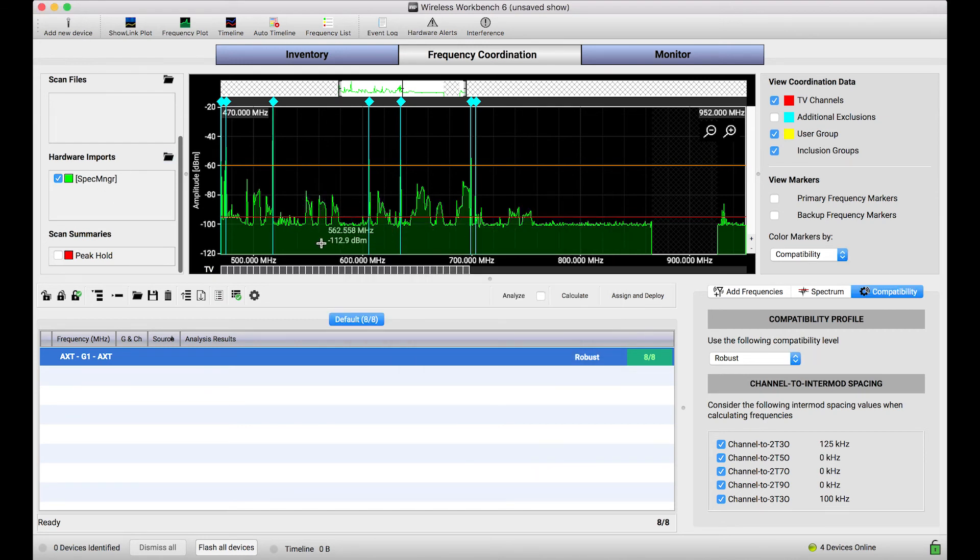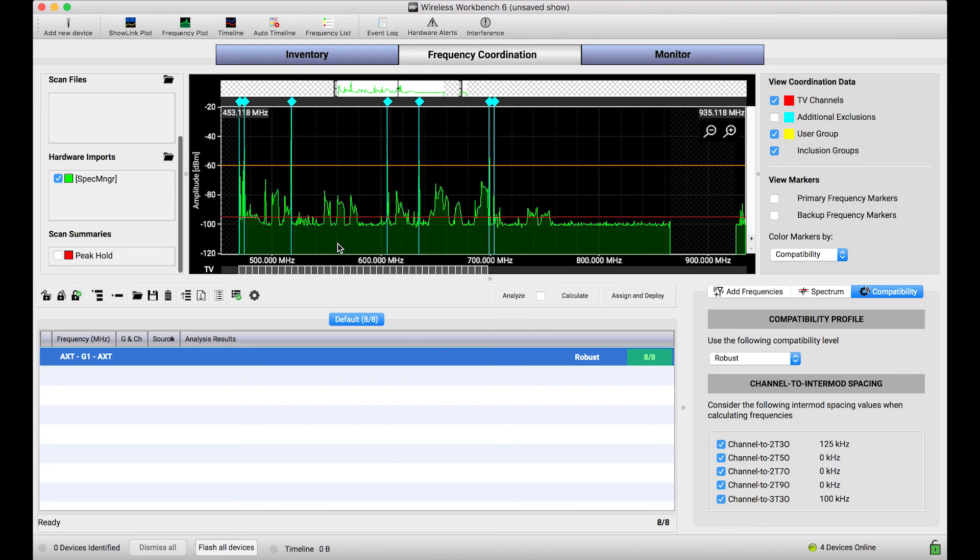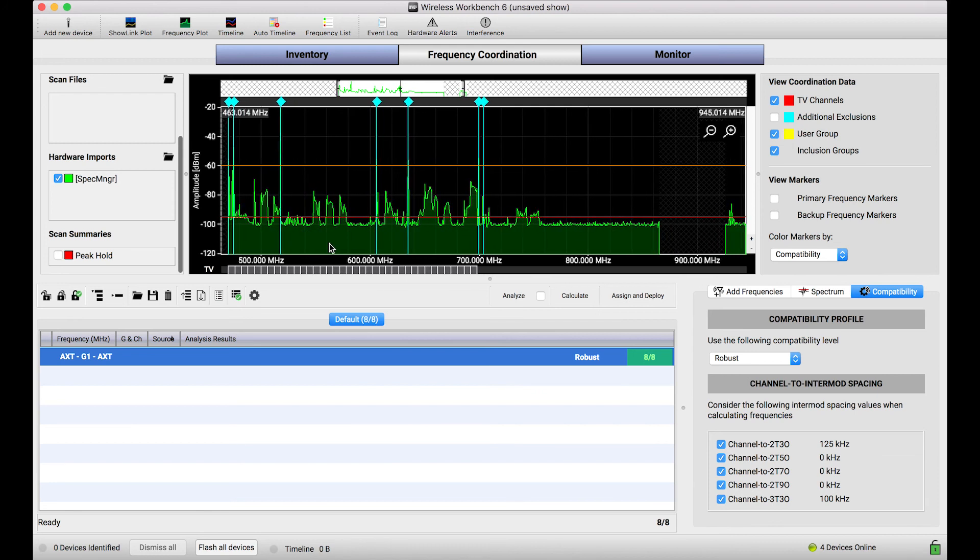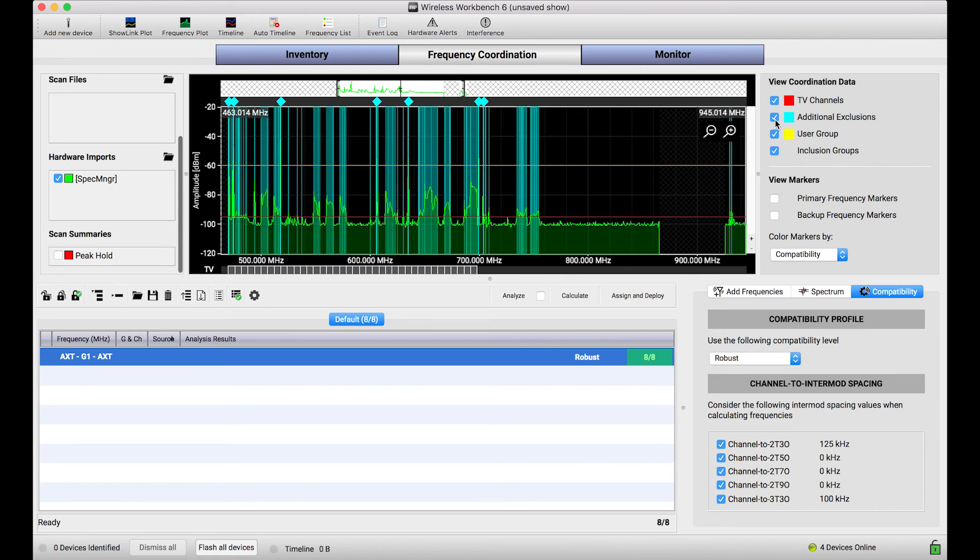And there we go. This is a scan that I took on my Spectrum Manager ahead of time. I didn't need Wireless Workbench connected when I captured the scan. Doing so stored that scan file on the device, and now when I'm later back at Workbench, I can use this workflow we just showed to pull that data out and use it in Workbench.